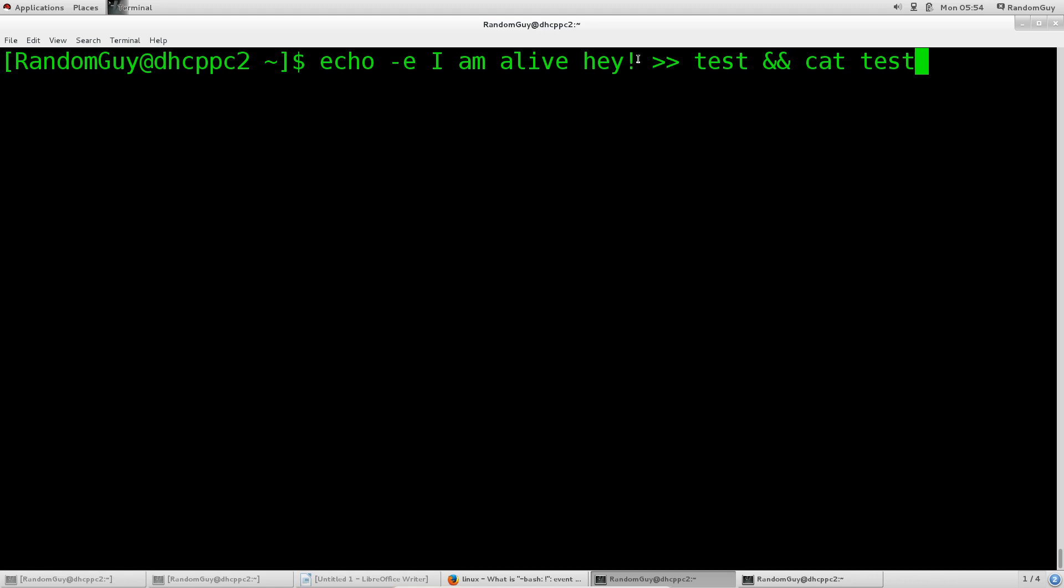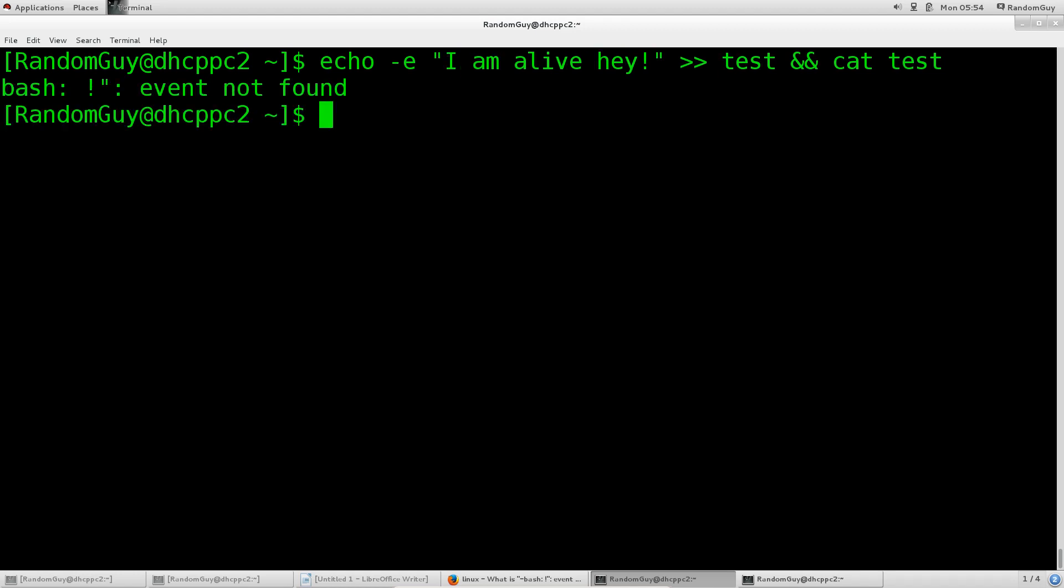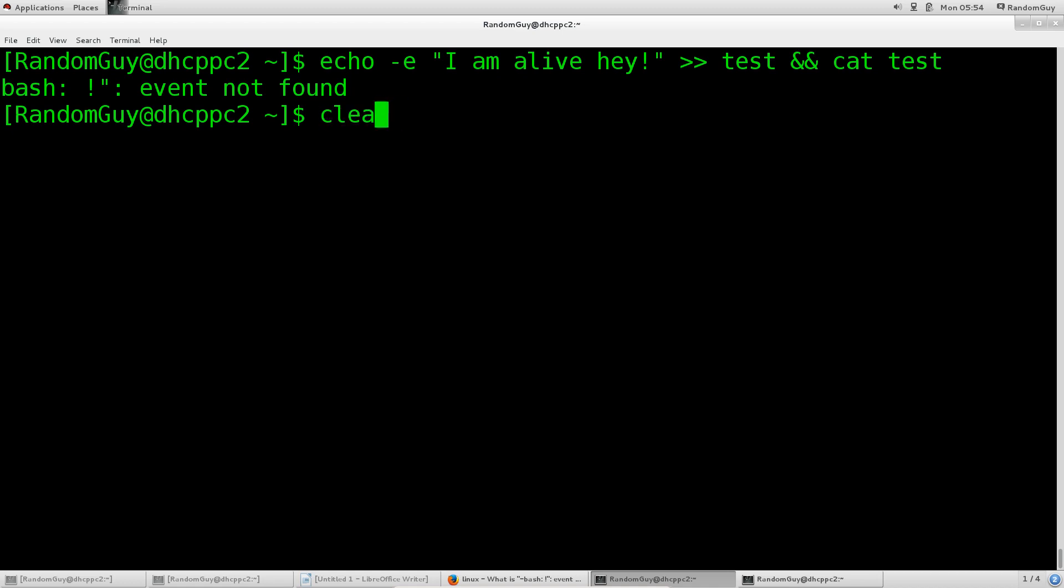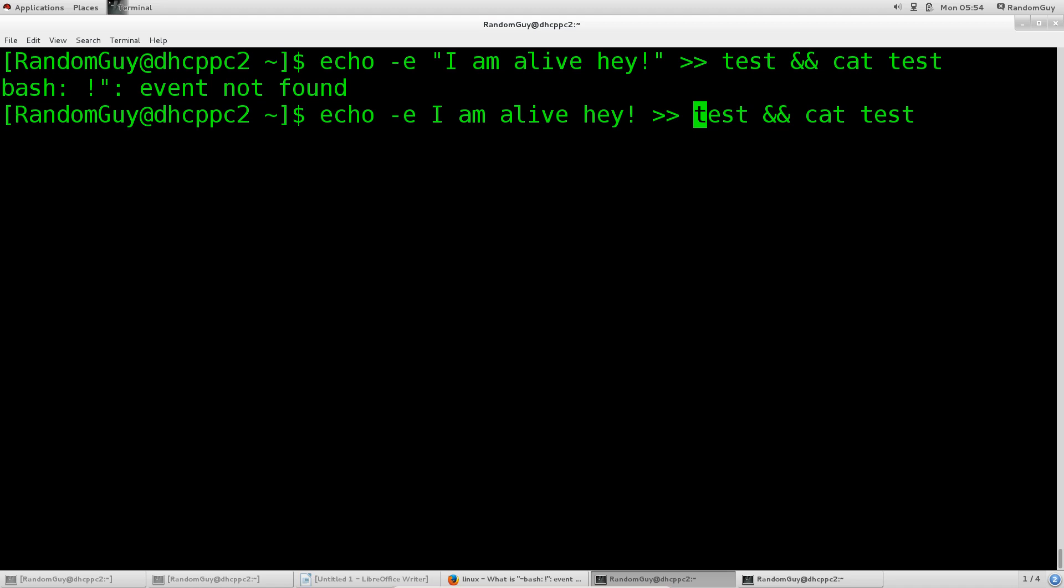You see, if I type in quotation marks and press enter, there you go: 'bash event not found' because of the exclamation mark. If I remove the quotation marks like this and press enter, you see I'm going to append it.